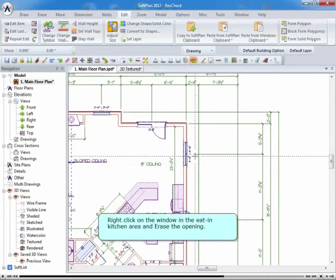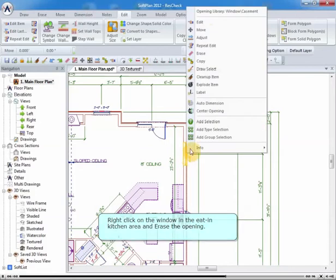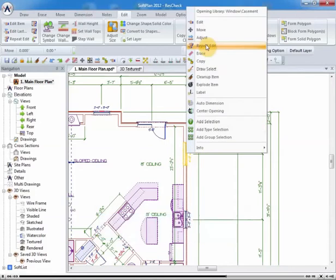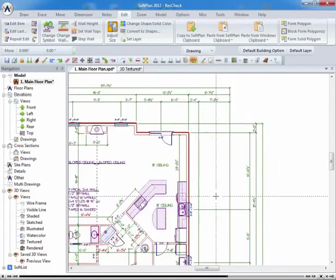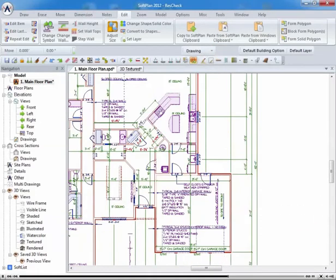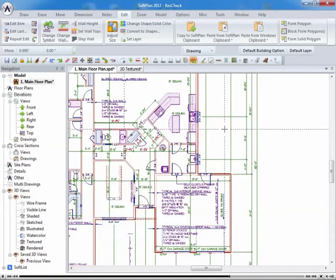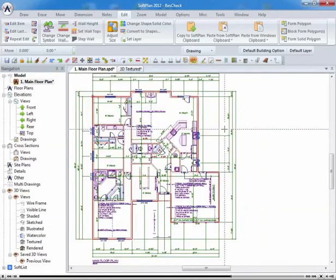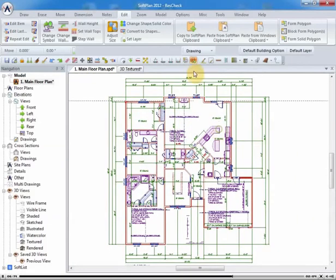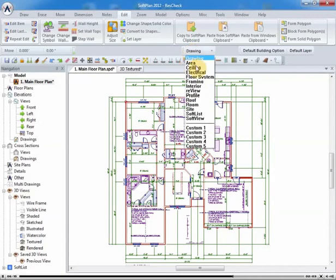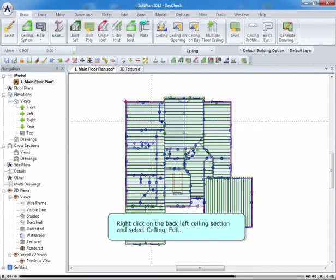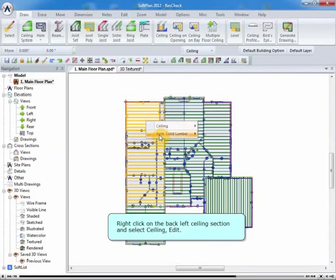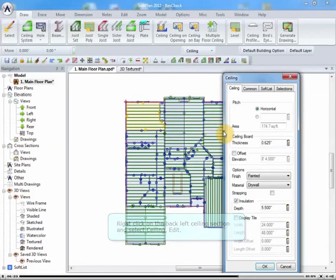Zoom in to view the windows to the right of the kitchen. Right-click on the window in the eat-in kitchen area, and erase the opening.